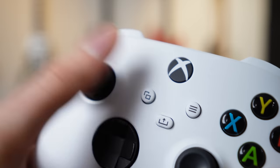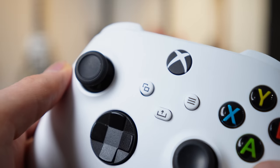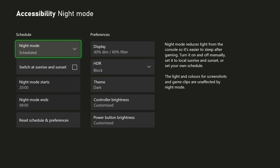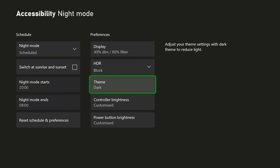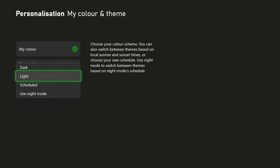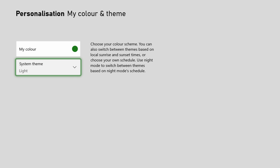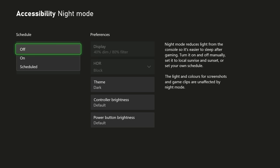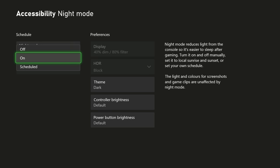Pressing the change view button on your controller while on the home page is a shortcut for the customization settings. Here you can choose between light and dark mode. Light mode gives you a more traditional Xbox 360 look. However, if you want both, you can schedule your console to switch between light and dark depending on the time of day or when the sun sets.